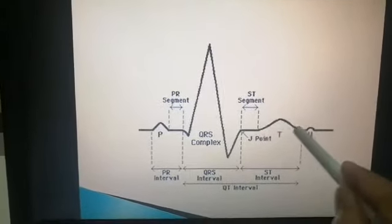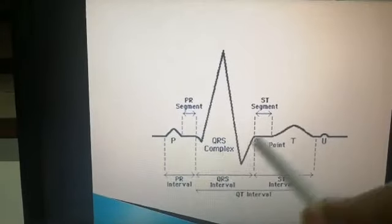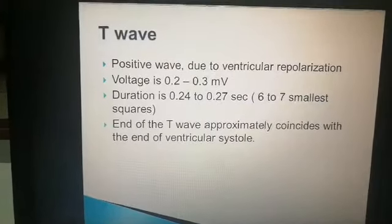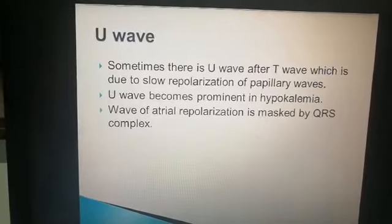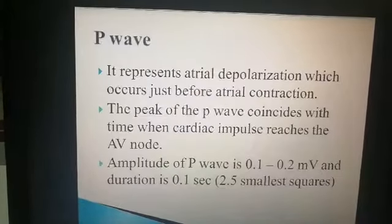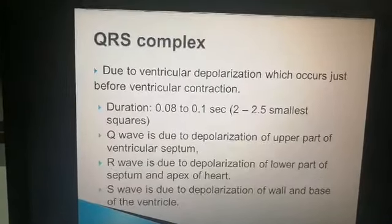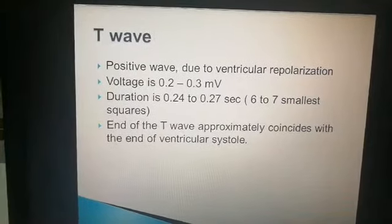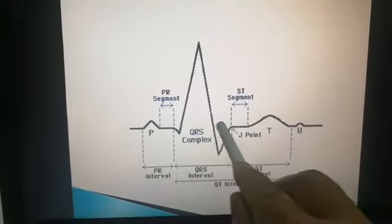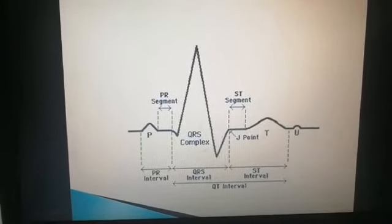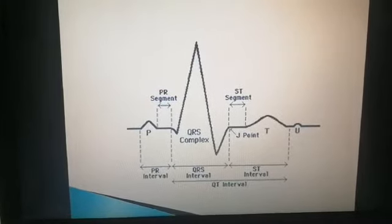You can see in the ECG that the T wave is wider and taller than the P wave. The T wave spans 6 to 7 smallest boxes, while the P wave has only 2.5 smallest boxes. The T wave amplitude of 0.2 to 0.3 millivolts is greater than the P wave amplitude of 0.1 to 0.2 millivolts, so its height is more as well.